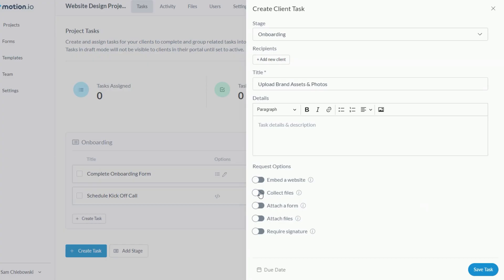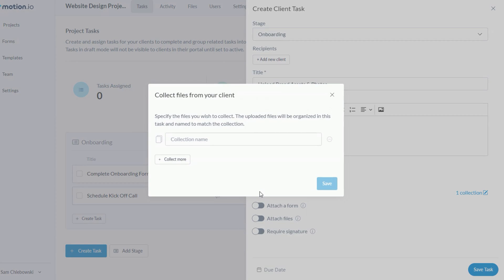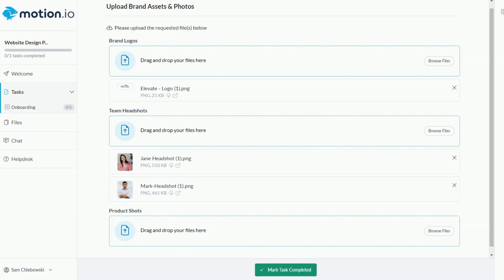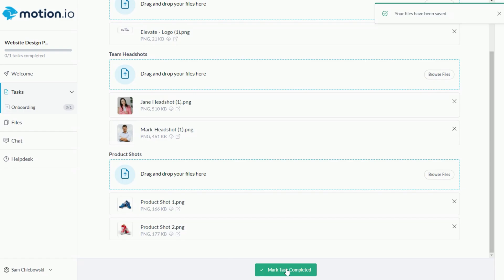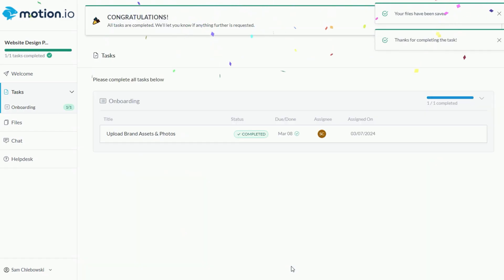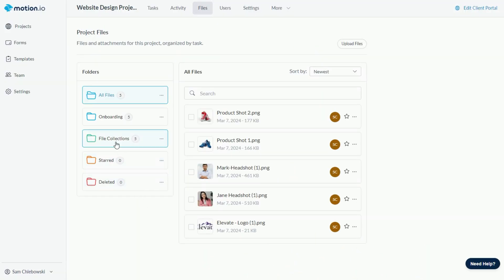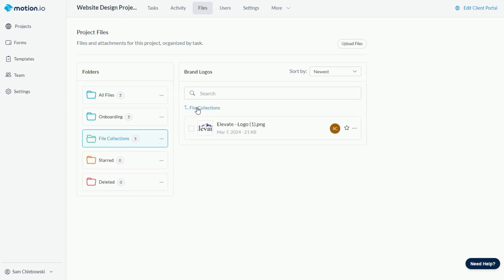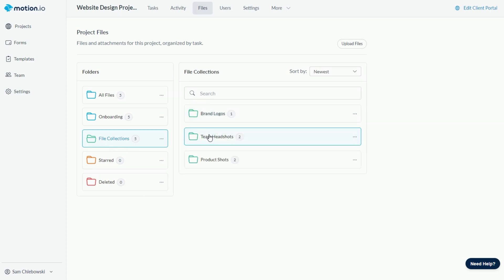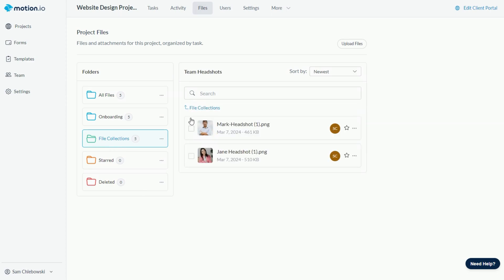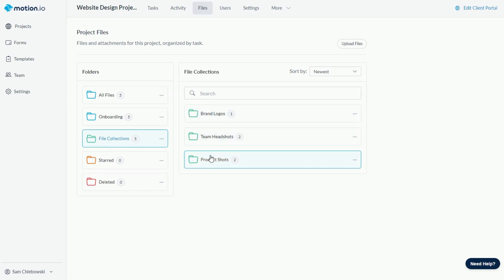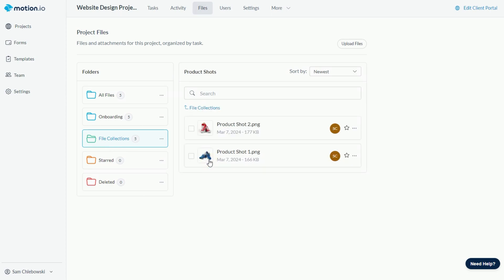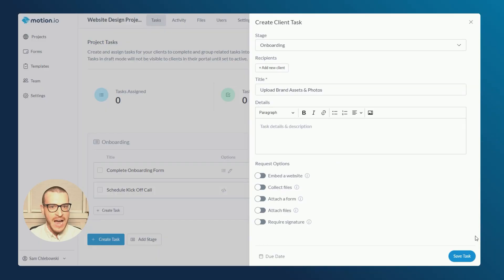Before my team can get to work on this new client's website, we need to collect a few brand assets and files we'll be using to create their initial design. Motion.io's collect files request option is perfect for this. Using the collect files request option, you can add collection names that make it clear to your client what files you need and automatically group files together into well-organized folders that help your team understand why files were provided and what they should be used for.